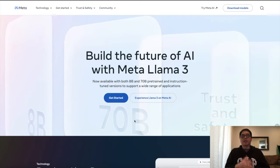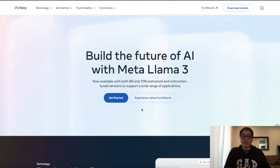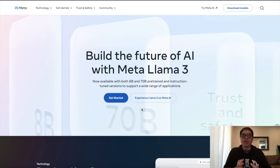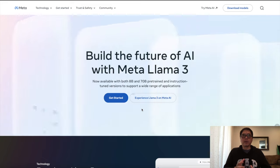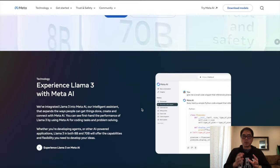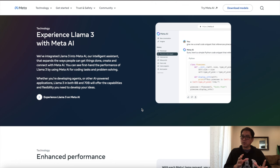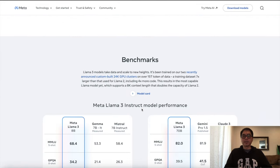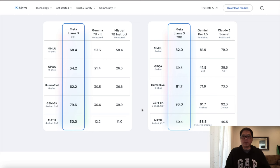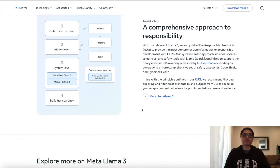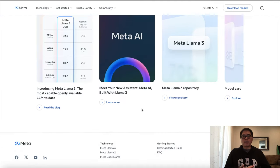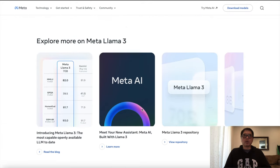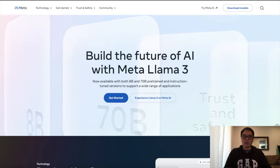Well, it's an AI large language model developed by Meta AI. And it has two versions. One is the 8 billion and the other one is 70 billion parameter. So depending on how powerful your computer is, your system, you can run the 8 billion or the 70 billion parameter.